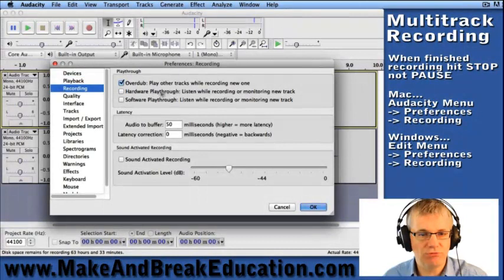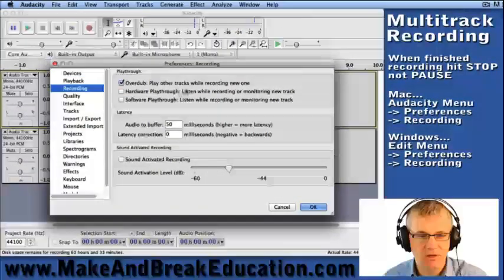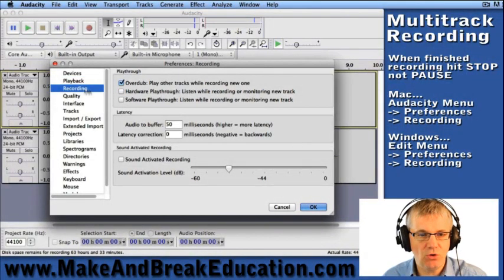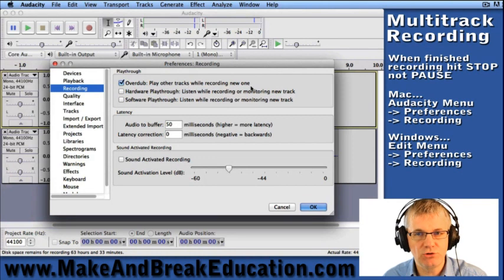Go to Recording. Now under Recording, you'll see Overdub: Play other tracks while recording new one. That has to be checked.